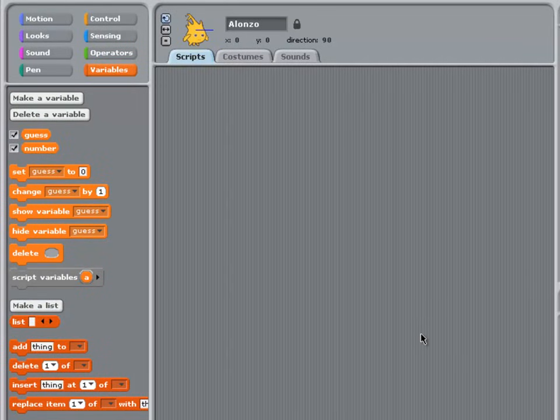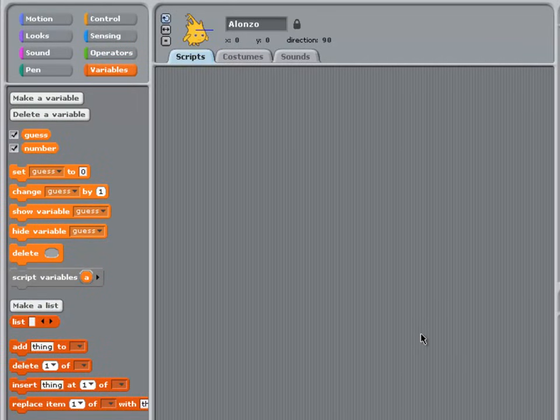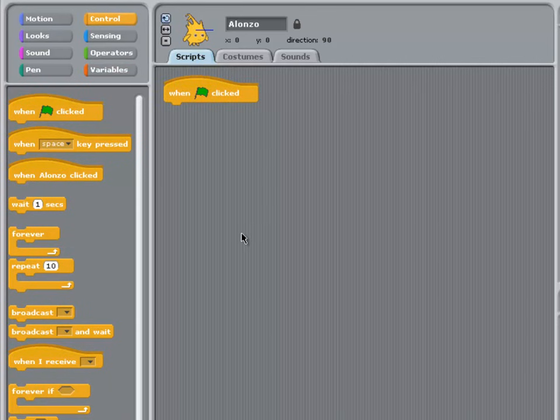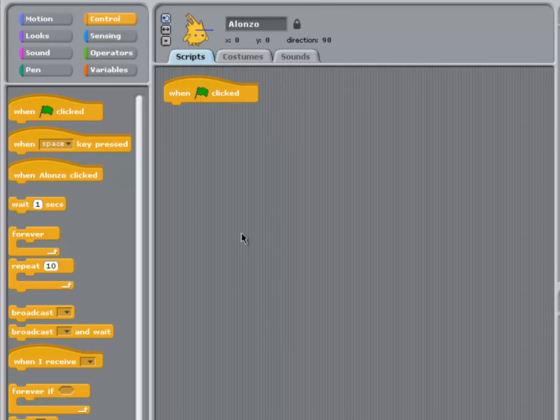Looking at my algorithm, the first thing I need to do is to create a WHEN FLAG CLICKED block. The next stage in my algorithm involves the computer choosing a number between 1 and 10 at random. But instead of having a whole lot of individual blocks for this, I'm going to create my own block to perform this task. A block like this is sometimes also called a procedure.